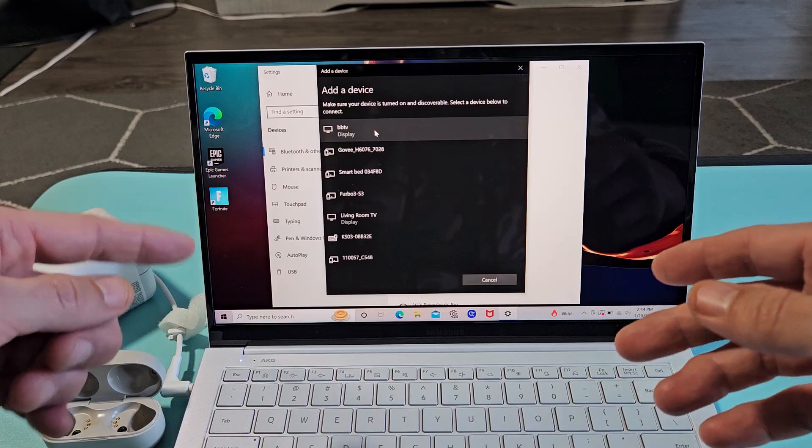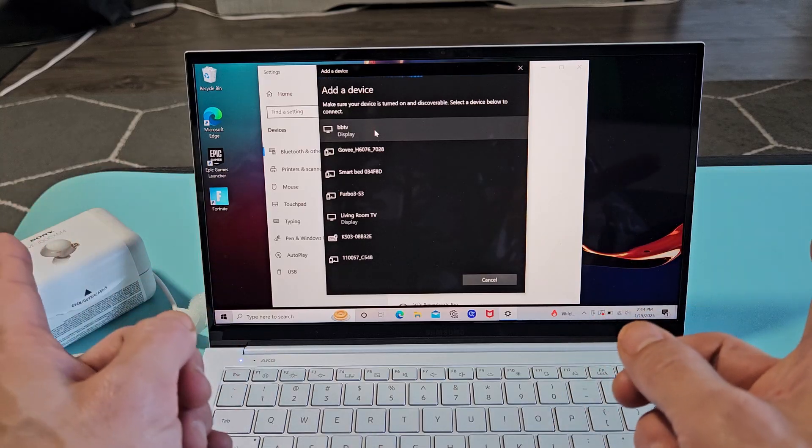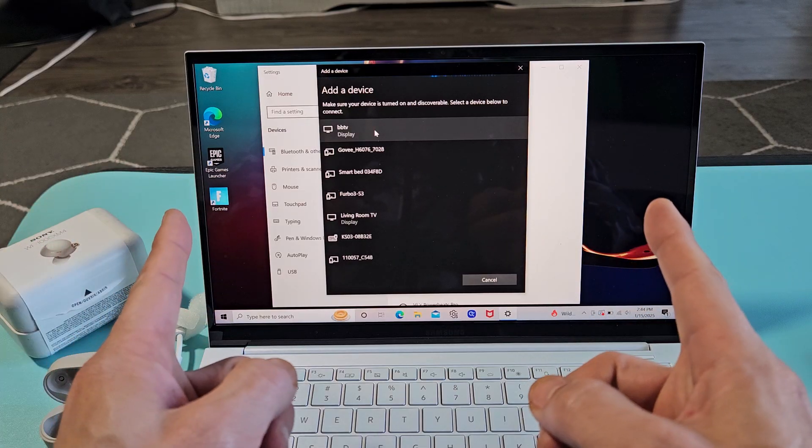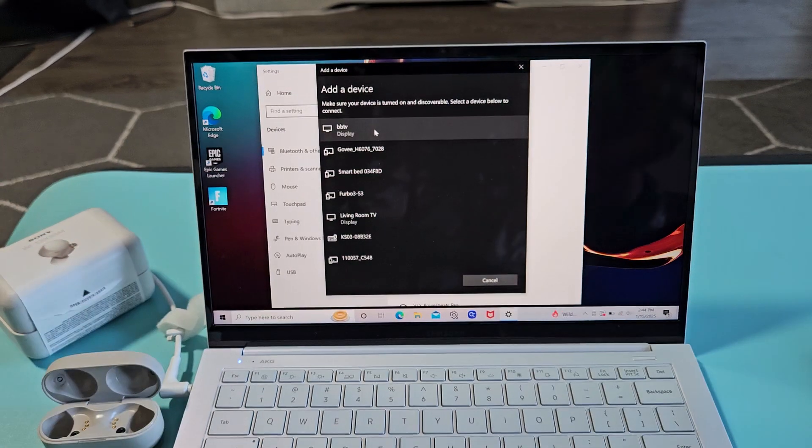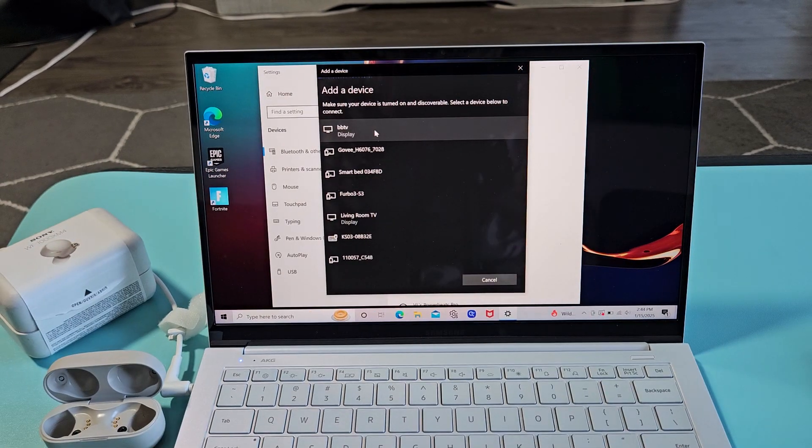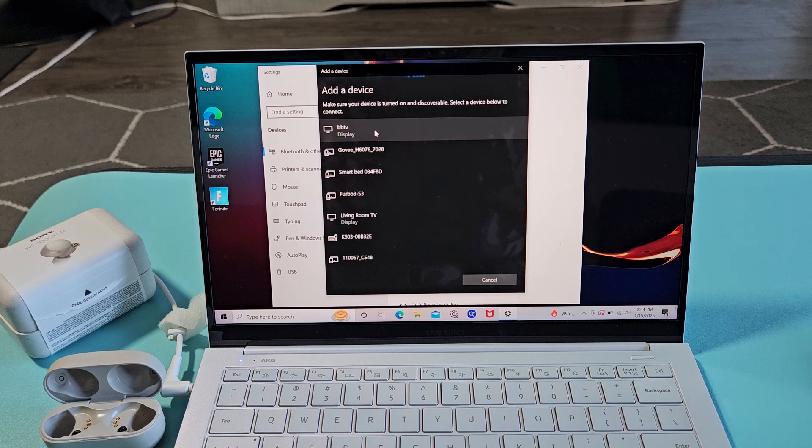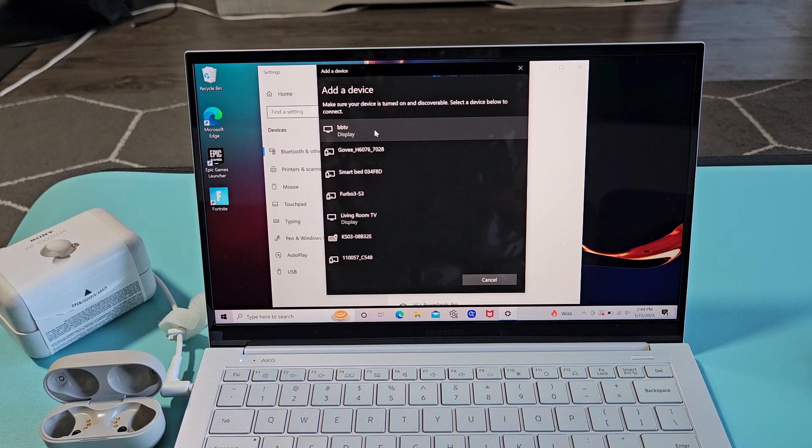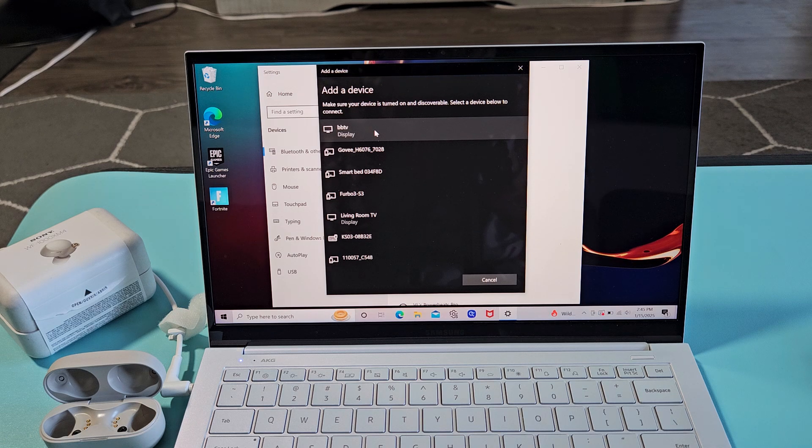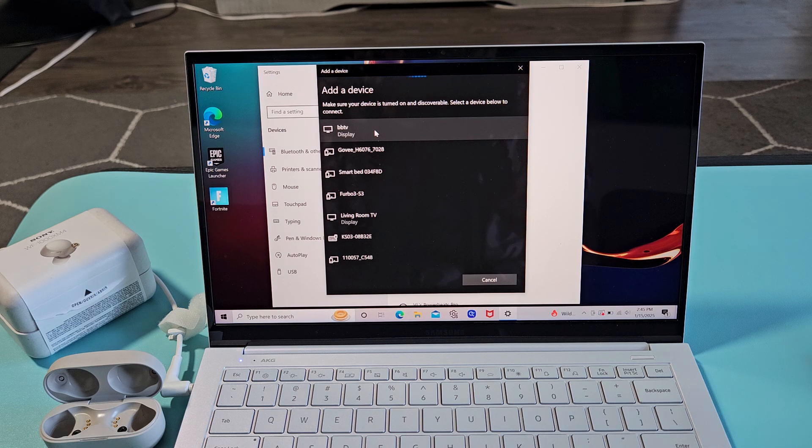So it's still connected. Now what I'm going to do is I'm going to hold both earbuds right now. Ready, set, go. Hold both. For like 10 seconds, keep holding.